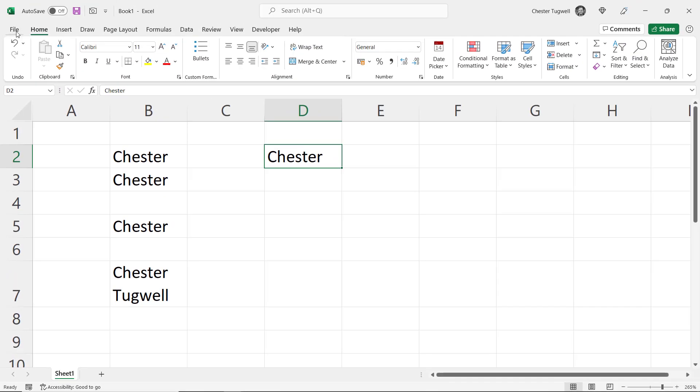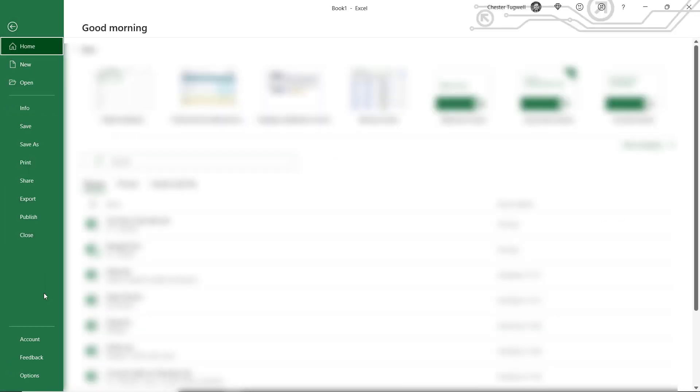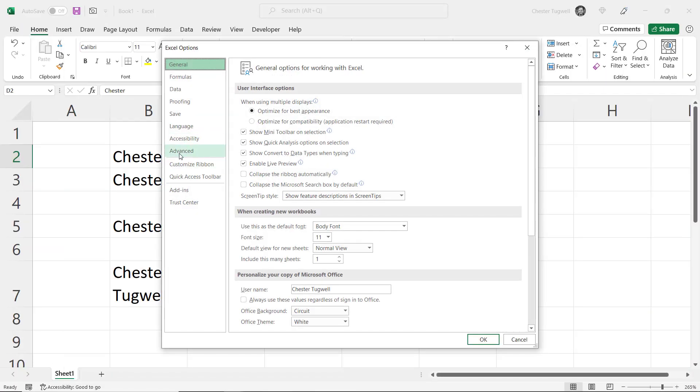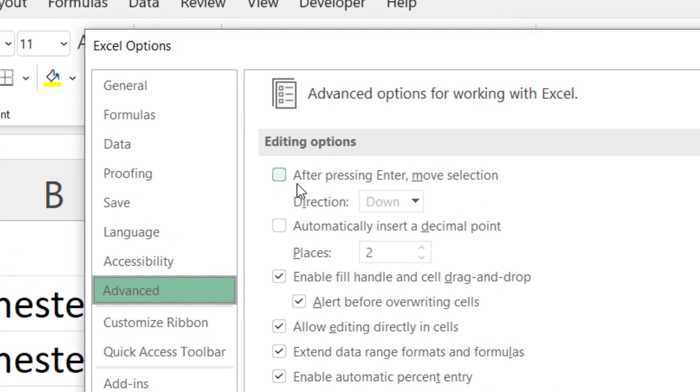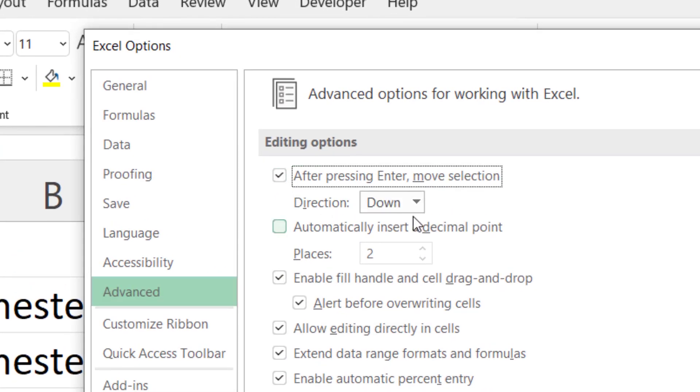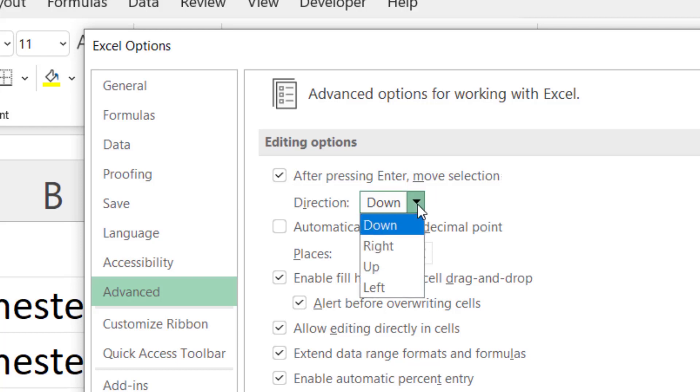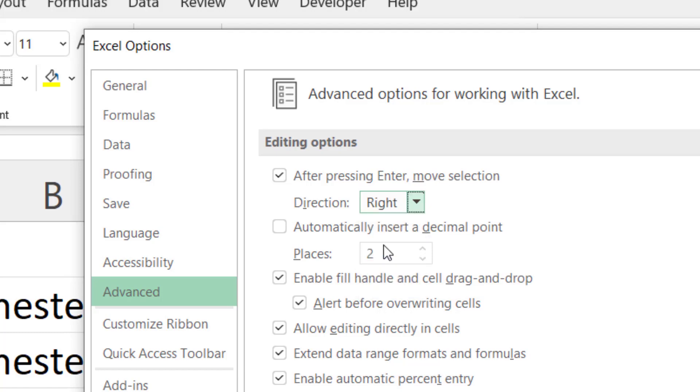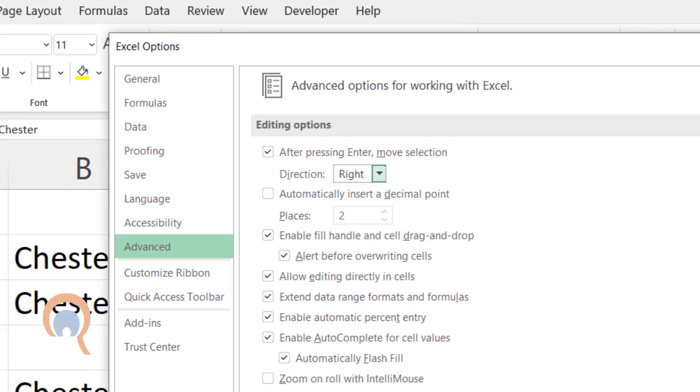Now if I go back to that same option, if I tick it here, I can also change the default direction. So if primarily I'm entering data across a sheet rather than down, I could change the direction to Right.